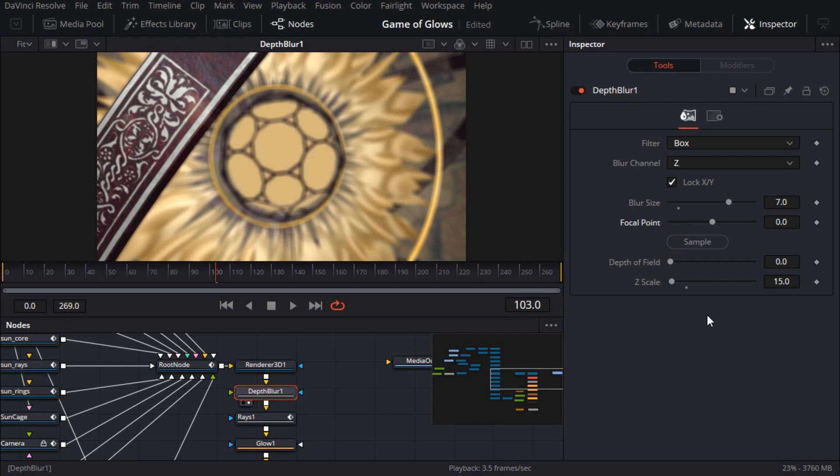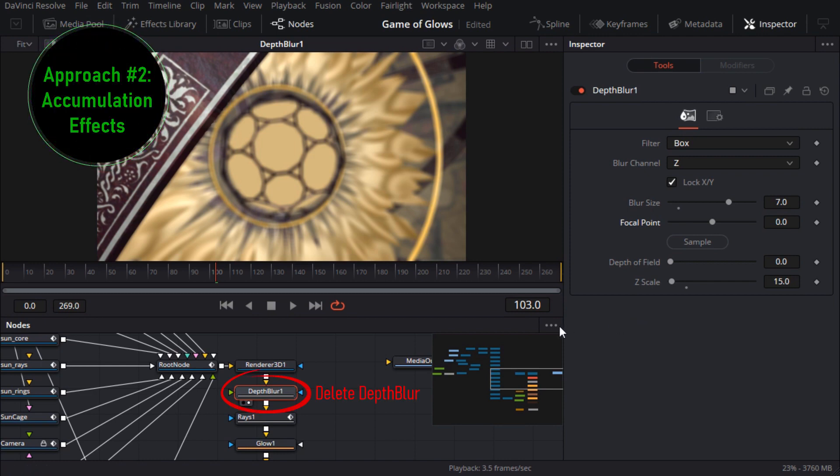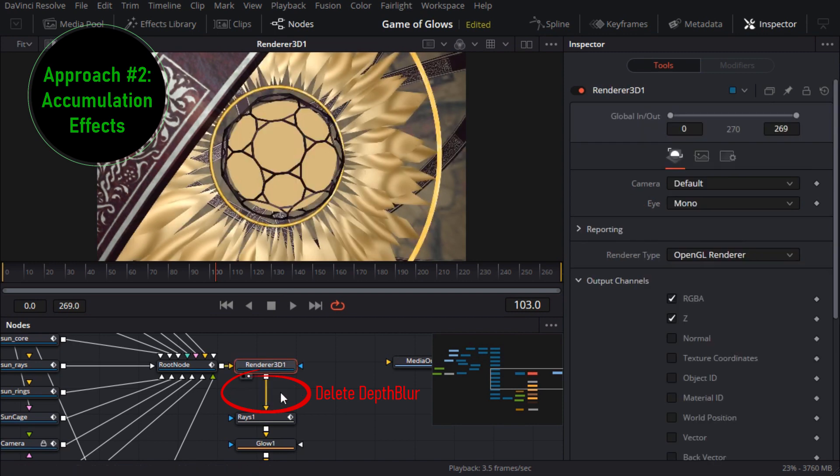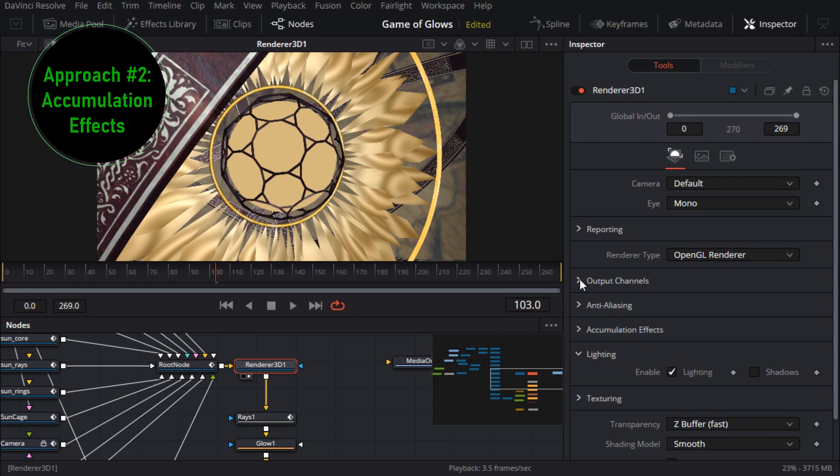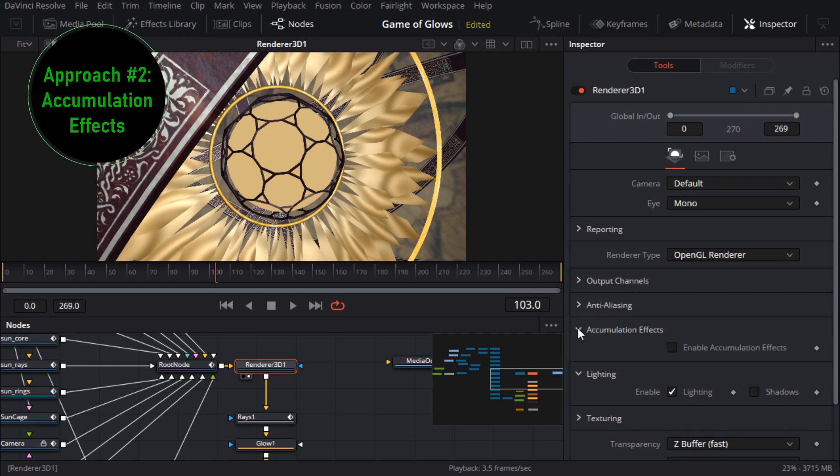I'll get rid of the depth blur node and turn off the z channel on the renderer since this approach doesn't use the depth channel. On the render node I'll scroll down to accumulation effects and turn those on.